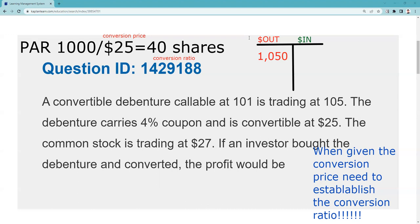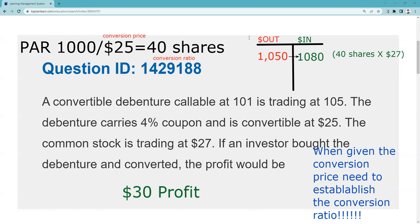It says the investor converted the debenture into common stock. It's not a taxable event to convert, but it's certainly going to be a taxable event if you then sell. So I sell — and remember I have 40 shares — I'm selling 40 shares at $27 a share, which is $1,080. So I'm out of pocket $1,050, I brought in $1,080, and I have a $30 profit. That is the answer to this question. In the video description I'll show you the other way to solve it.